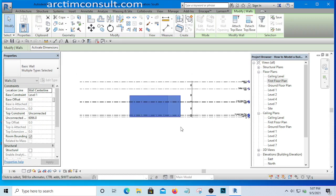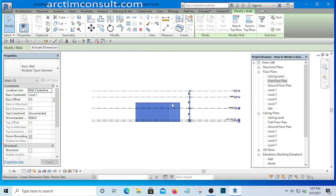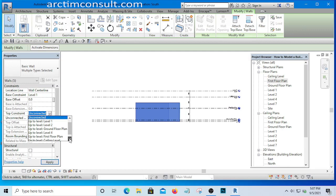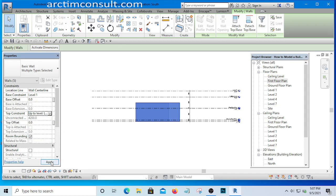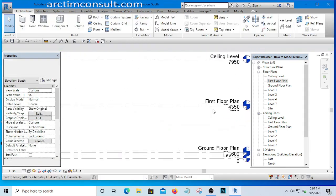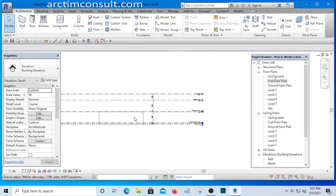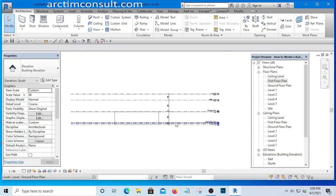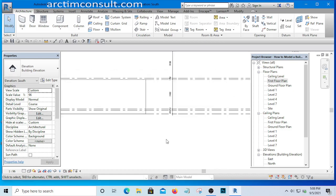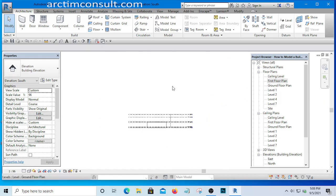Now I'll select all the walls and set the top constraint to Level 4, which is just under the first floor slab. You can see how the wall height jumps down to align with that level. This demonstrates how levels control your wall heights and your entire building model. Save your work, and I'll see you in the next video.